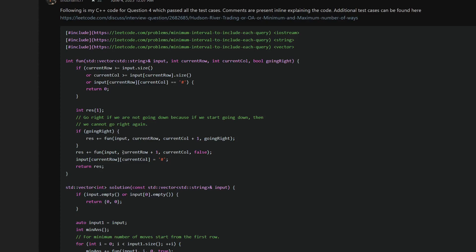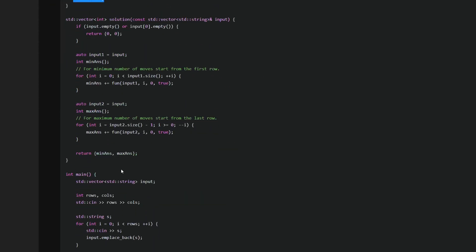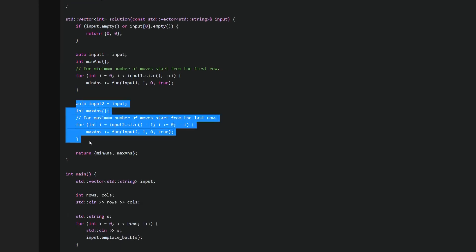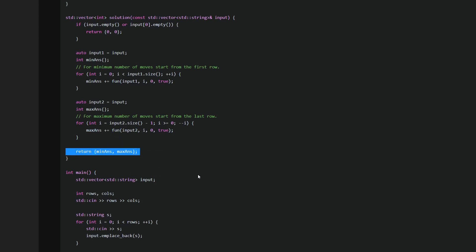If we've exhausted all columns to the right — meaning we hit a block or reached the end — we start falling down. Falling down means incrementing the current row by one, keeping the column the same, and passing going_right=false so no further recursion tries to go right. We keep falling until we place the block. The result is returned, giving the minimum moves. For maximum moves it's the same logic but starting from the bottom row and going up.